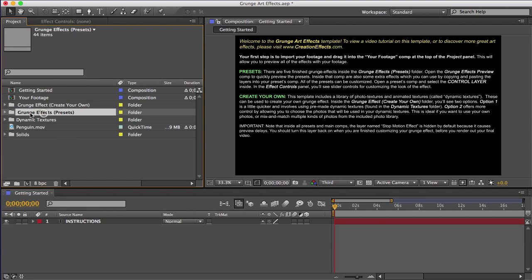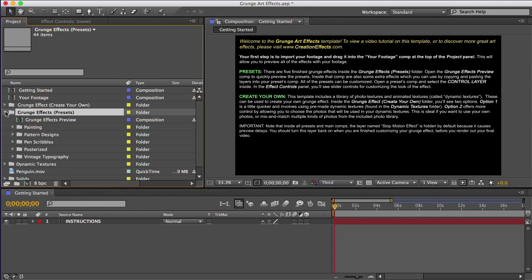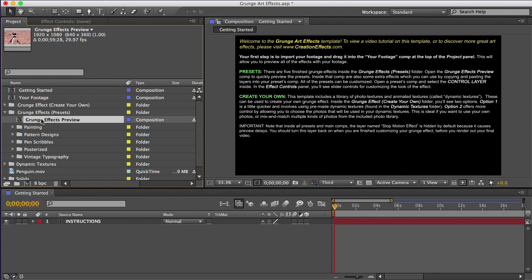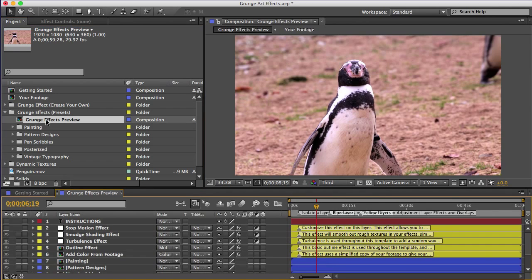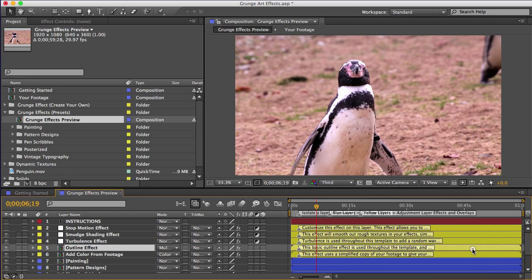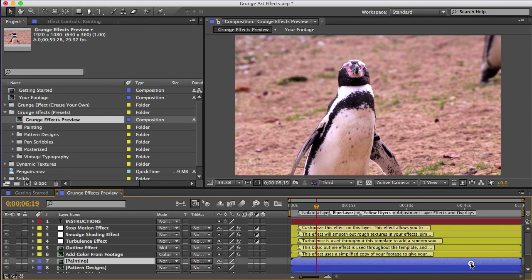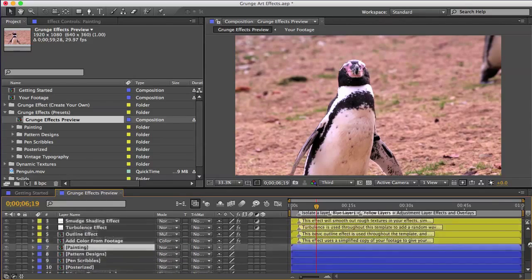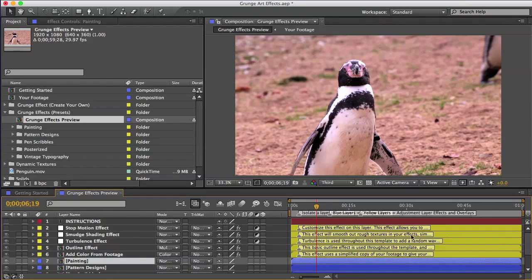I want to show you the presets first. So I'll open the Grunge FX presets folder. You can see there are five here. To preview what they look like with your footage, open this comp, Grunge FX preview. And you can see there are yellow and blue layers here. Blue layers are the presets. So to preview one, just isolate it like this and then play.